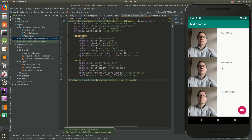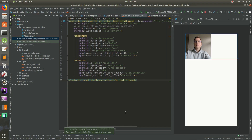Welcome back everybody, it's Daniel. In today's video we're going to make a profile image a round circle, like in the contacts app on Google Pixel phones on Android. They have rounded icons for images. Right now it's just a square, 200dp by 200dp, but we're going to make this smaller and make the image view a little circle. Let's go ahead and get started.